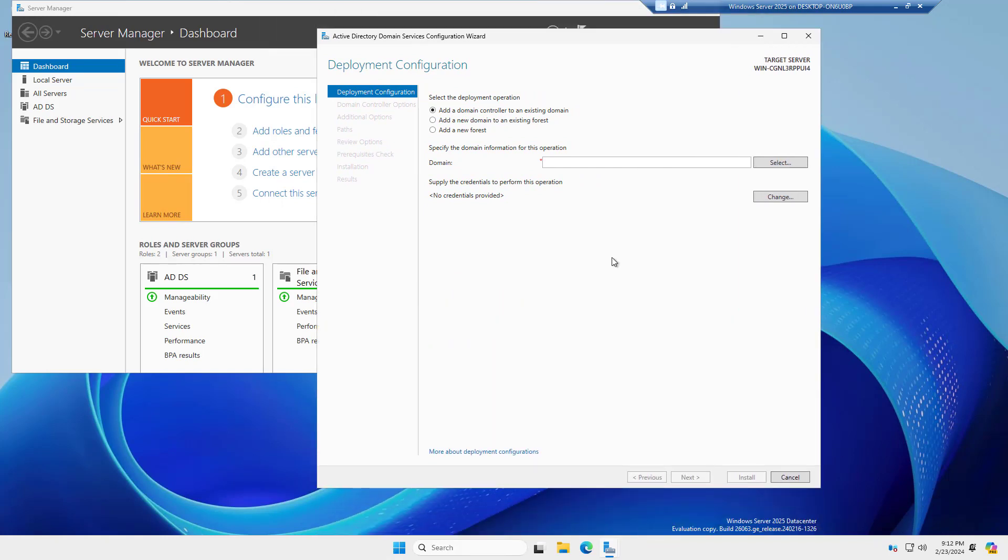You have the option to add a domain controller to an existing domain, and that is the default option. But this is a brand new forest and domain, so when you choose to add a new forest, it creates both a forest and a domain. A forest can contain multiple different domains, but in most cases, it's just going to have the one.